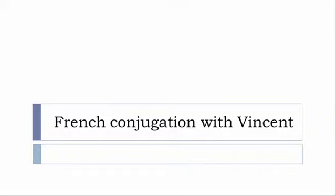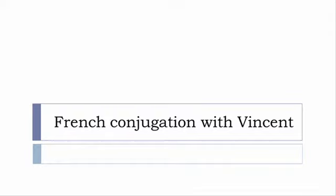Bonjour à tous and welcome to French Conjugation with Vincent. I've decided to make this new series of videos in which I will present you the conjugation of one verb at a specific tense, and I won't actually pronounce the forms, just for you to be able to focus on the way we will write these forms. Okay, so let's start now.